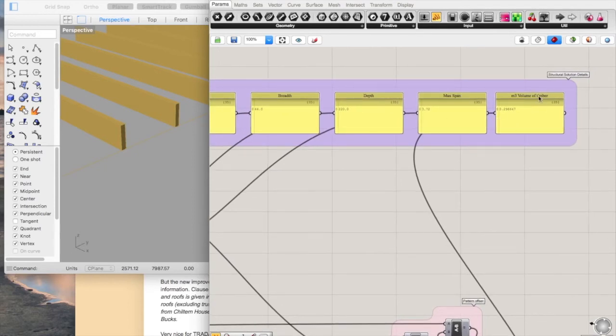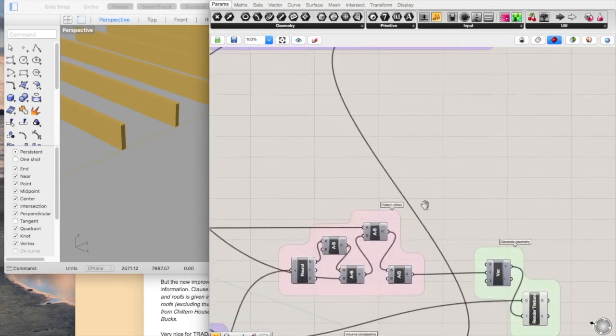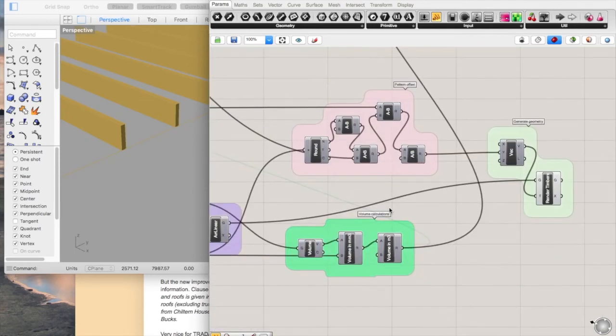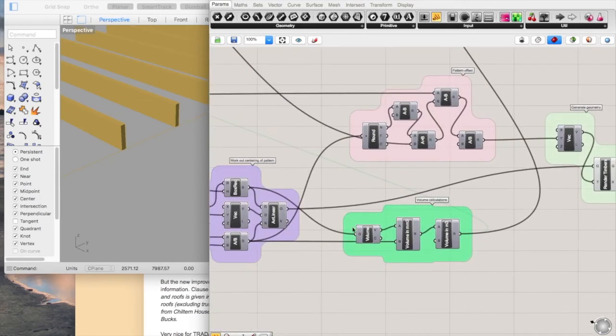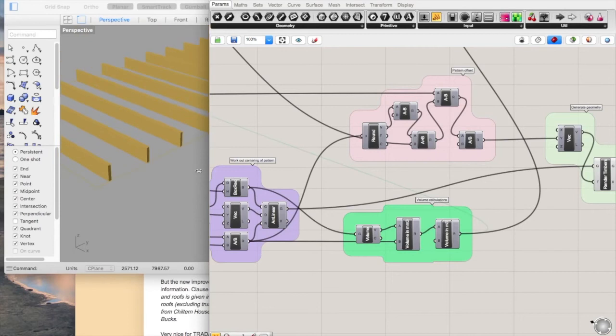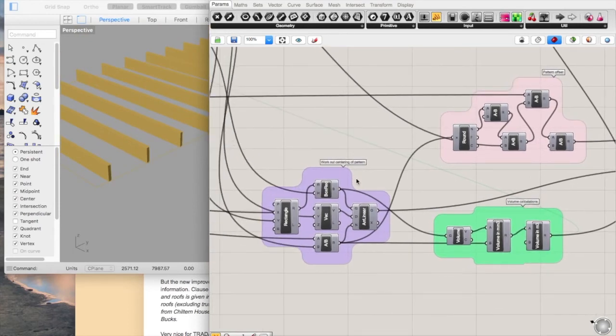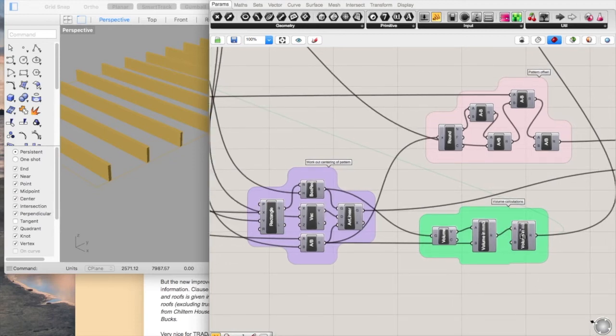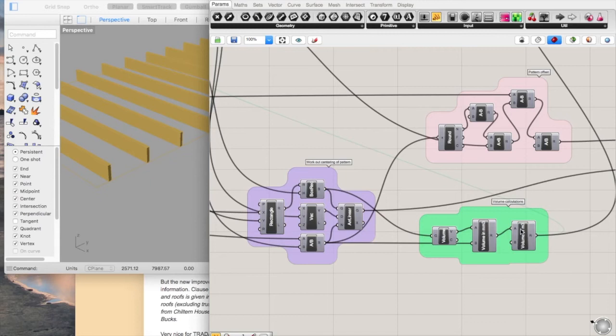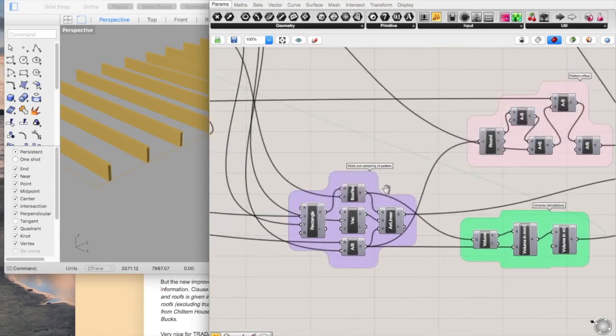And the volume of timber, which is given in metres cubed, just for simplicity's sake. You just take the number of timbers and the dimensions of one, times the two together. Then I've converted it from millimetres squared into metres cubed, just because everything else is in the millimetres here.